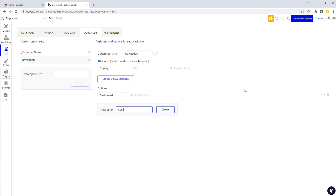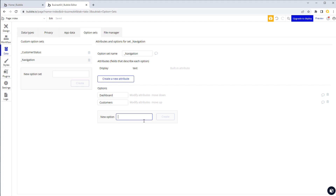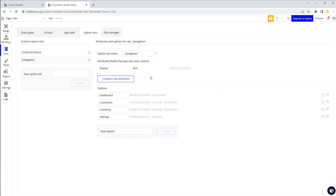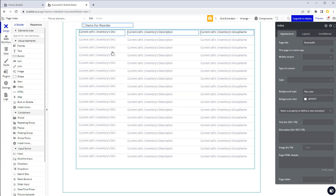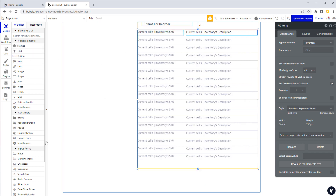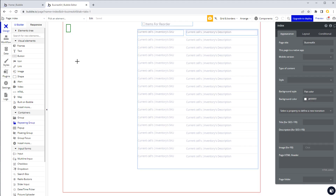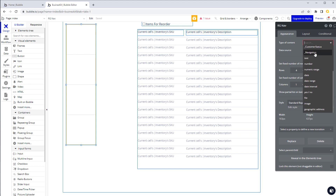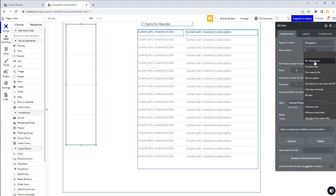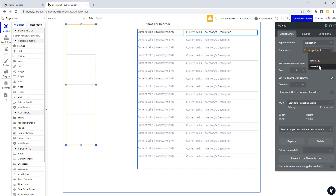We'll add options to our navigation option set: Dashboard, Customers, Inventory, and Settings. Then in our app we'll place a repeating group to mimic a navigation bar. On the repeating group, we name it and set the type of content to our Navigation option set. For the data source, we select 'All Navigations'. You can also apply filters if you don't want to display all items.